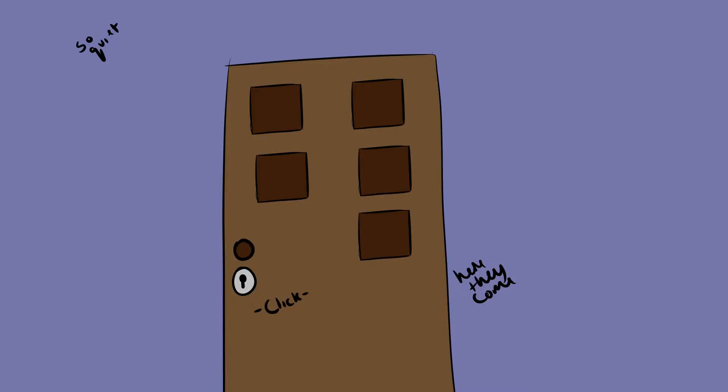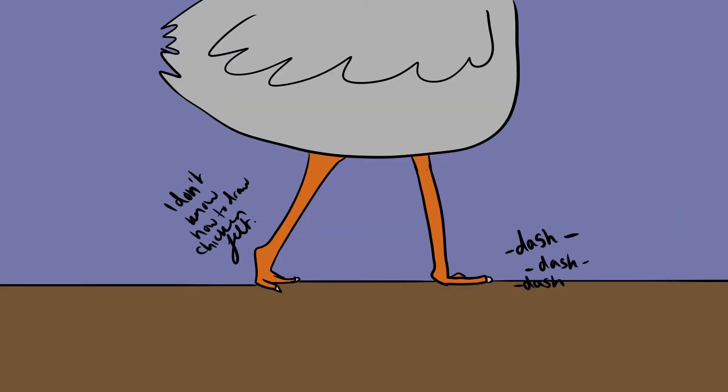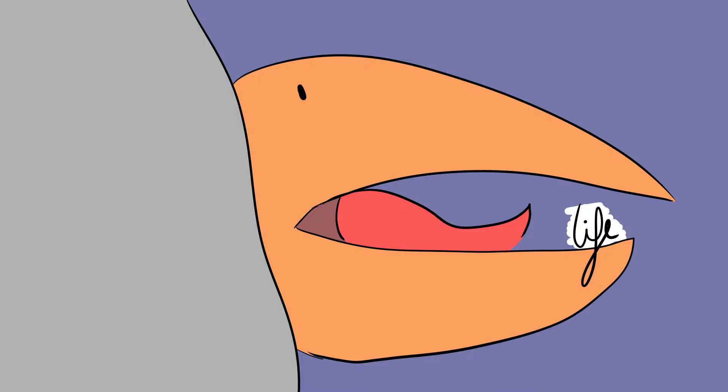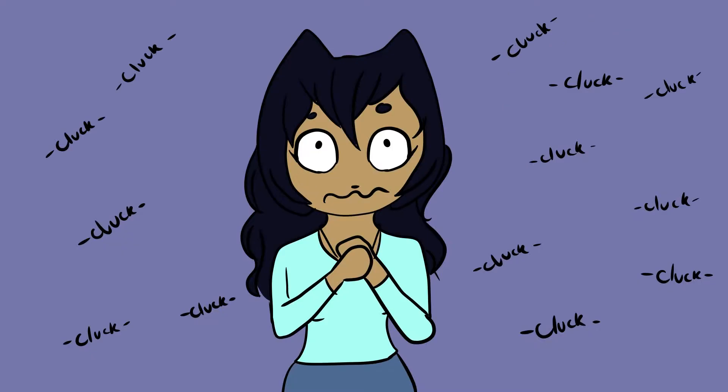Those spine-chilling monsters would silently unlock your door, no matter how many locks, dash with only the sound of their claws hitting the floor as they come for you. It didn't matter what you would do, your life was in their beaks. The only way you would know that they were there to collect your soul for your disobedience would be their clucks. That ominous clucking noise.